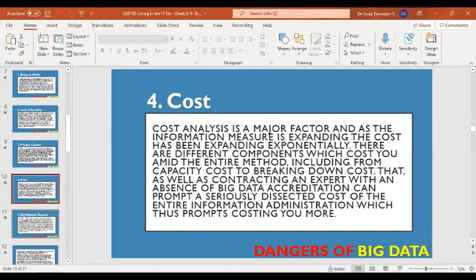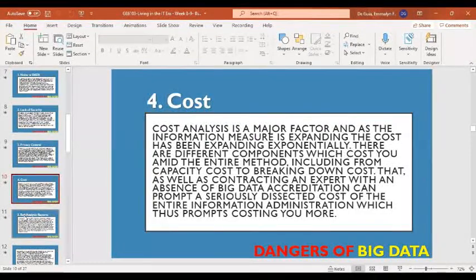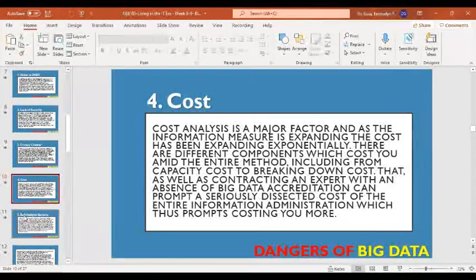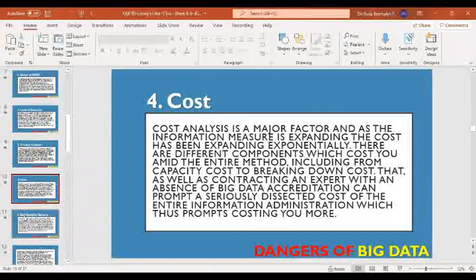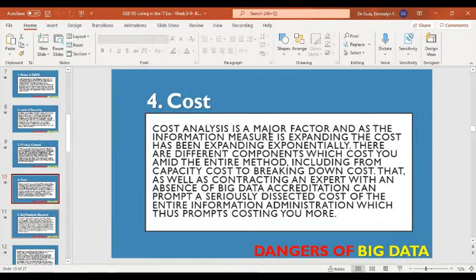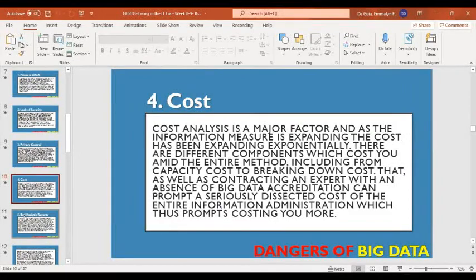Another danger is cost. Cost analysis is a major factor, and as the volume of information is expanding, the cost has been expanding exponentially. Big data is expensive because first the company must buy software tools to manage and analyze data, another cost is the storage infrastructure, and also the data engineers who handle and manage the data. The company should spend money for all of those aspects.